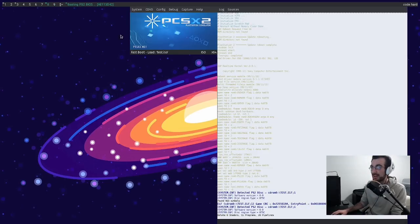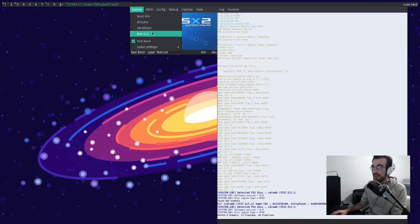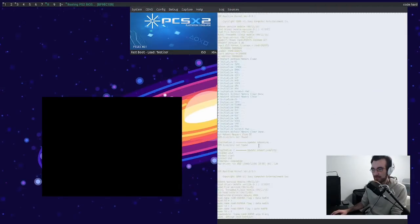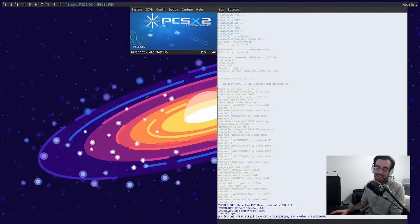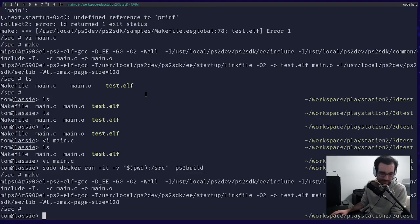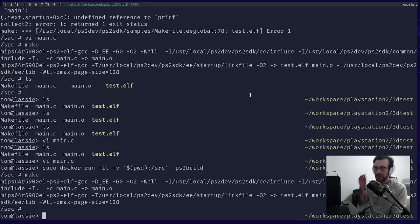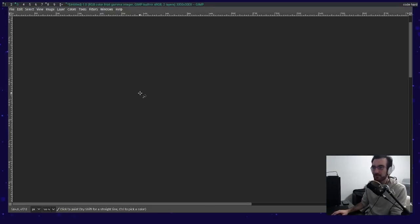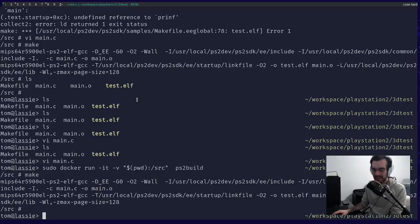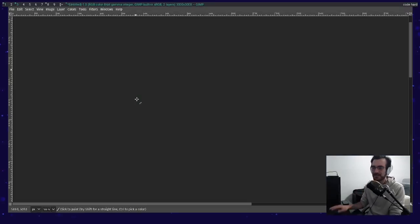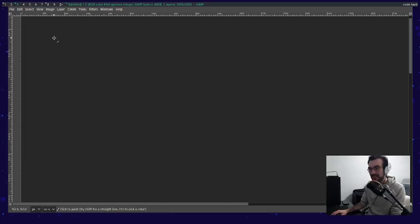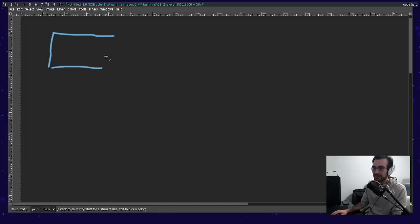I'm guessing it might also just be that the IOP modules are never getting properly loaded. PlayStation 2 is pretty fickle with this stuff. printf is a fickle beast, and it's fickle because the path to output on a PlayStation 2 is complicated. So what we're going to do is forget printf and instead just try to initialize the graphic synthesizer.